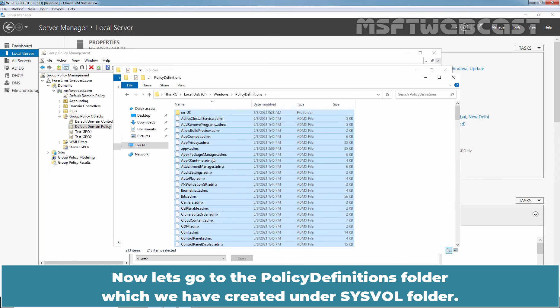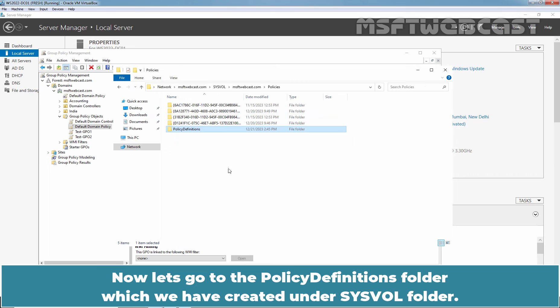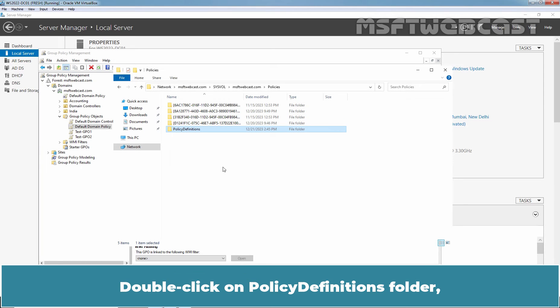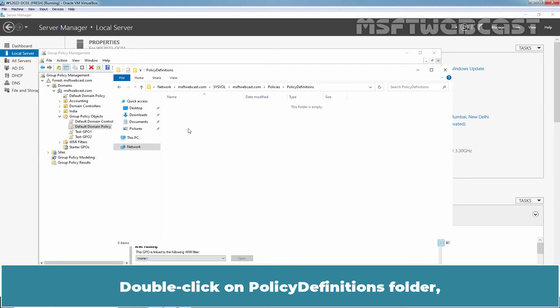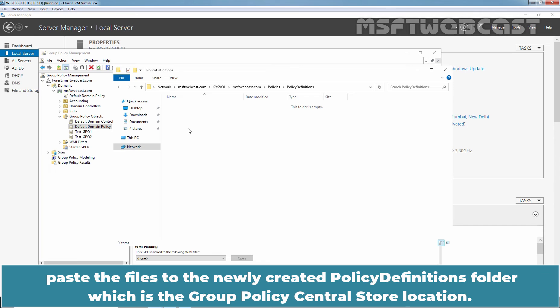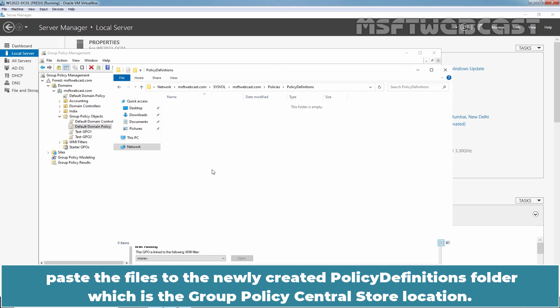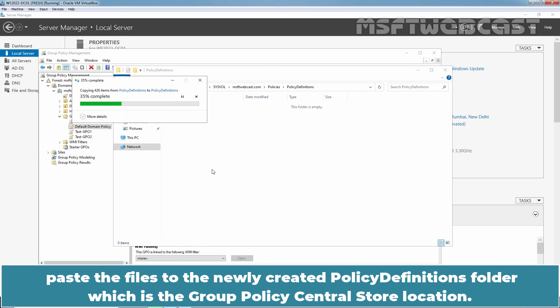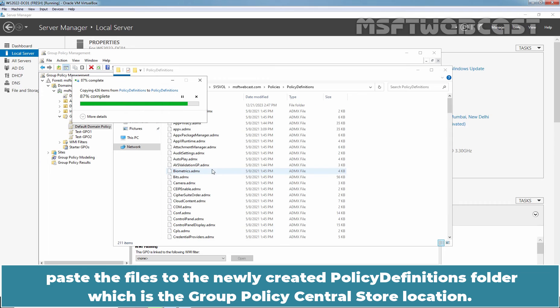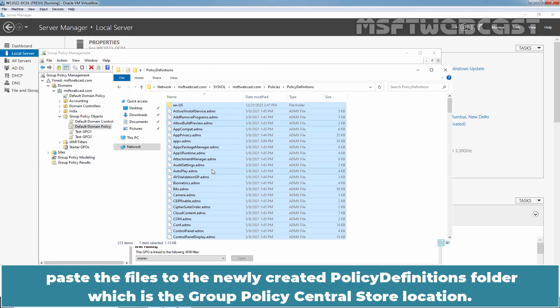Now let's go to the Policy Definitions folder, which we have created under sysvol folder. Double-click on Policy Definitions folder. Paste the files to the newly created Policy Definitions folder, which is the Group Policy Central Store location.